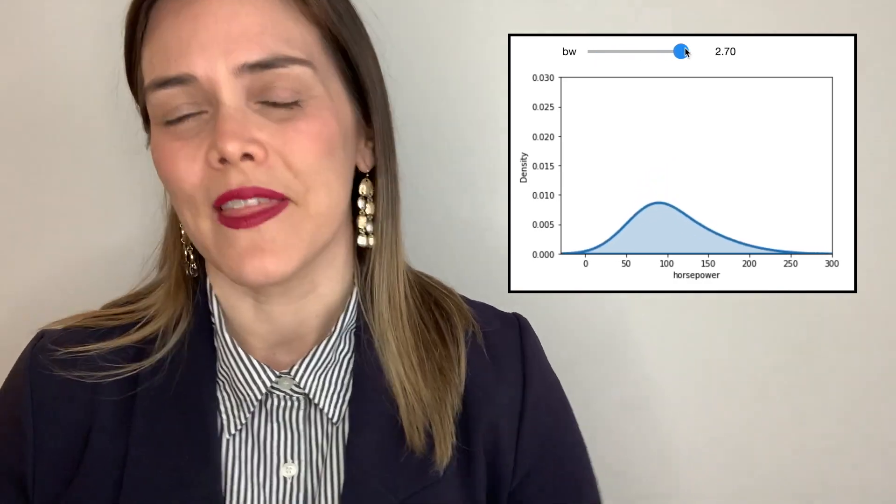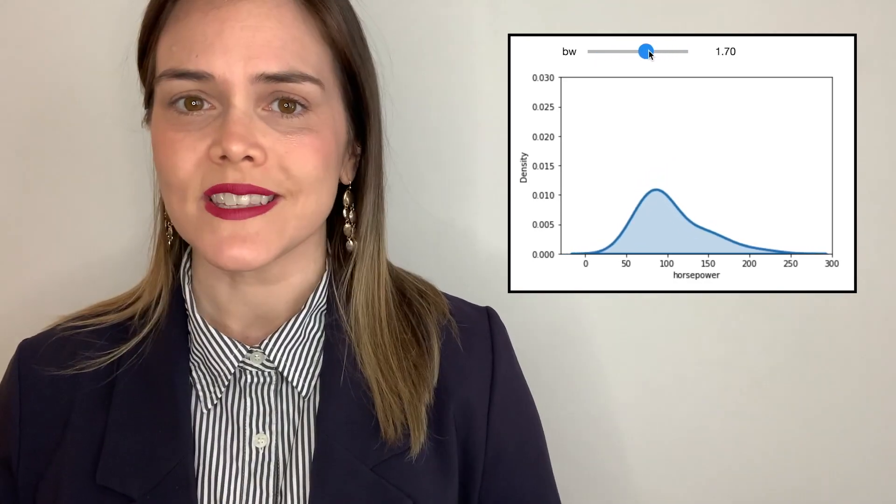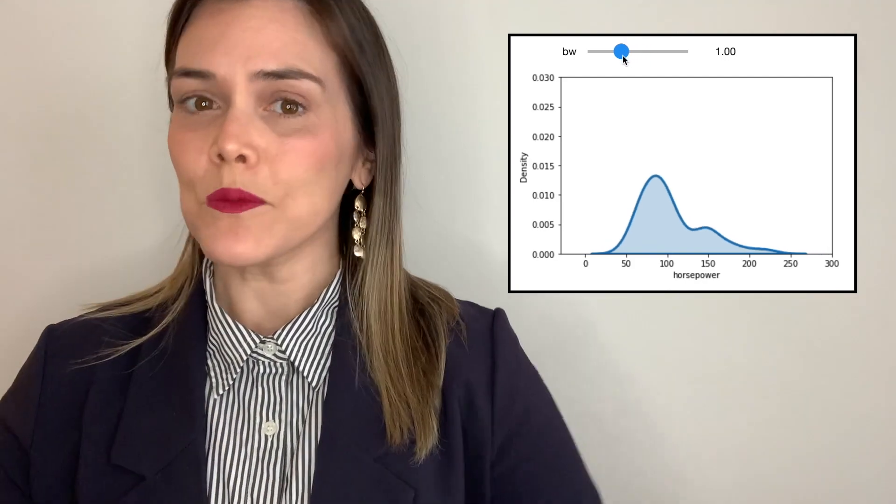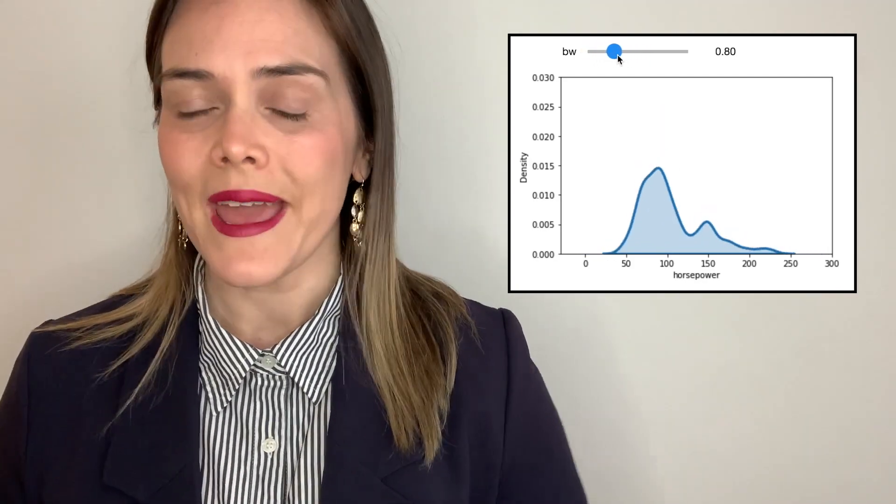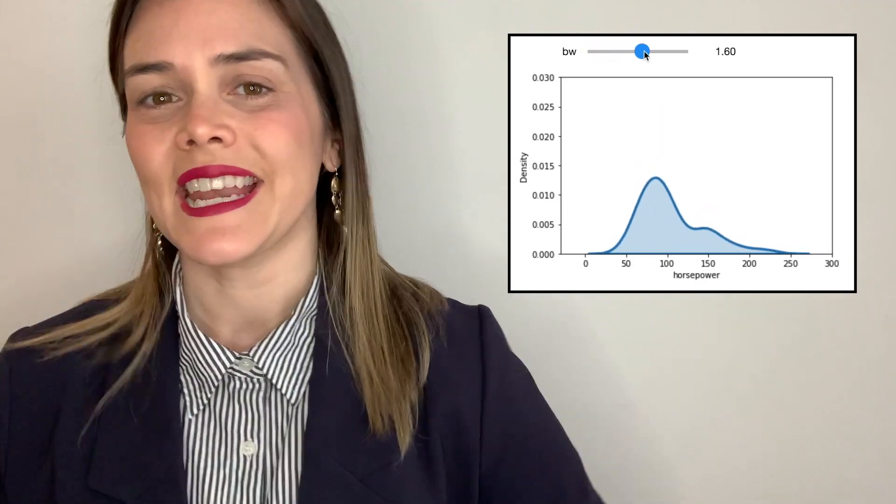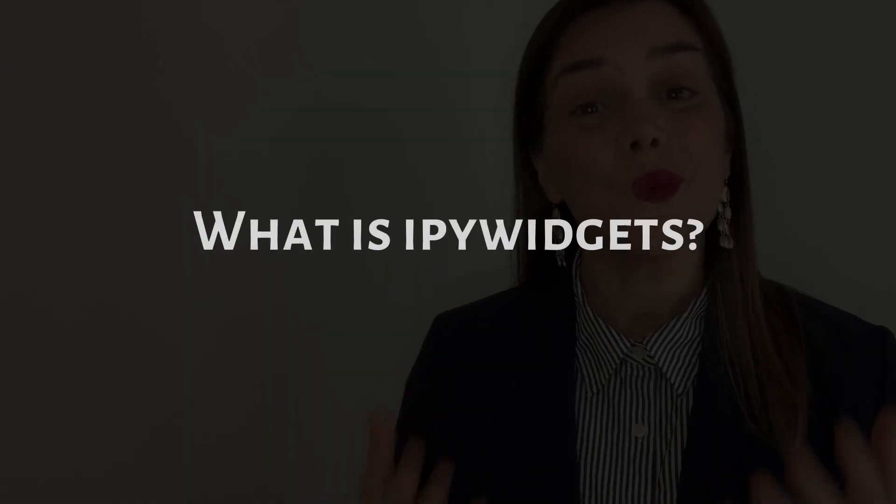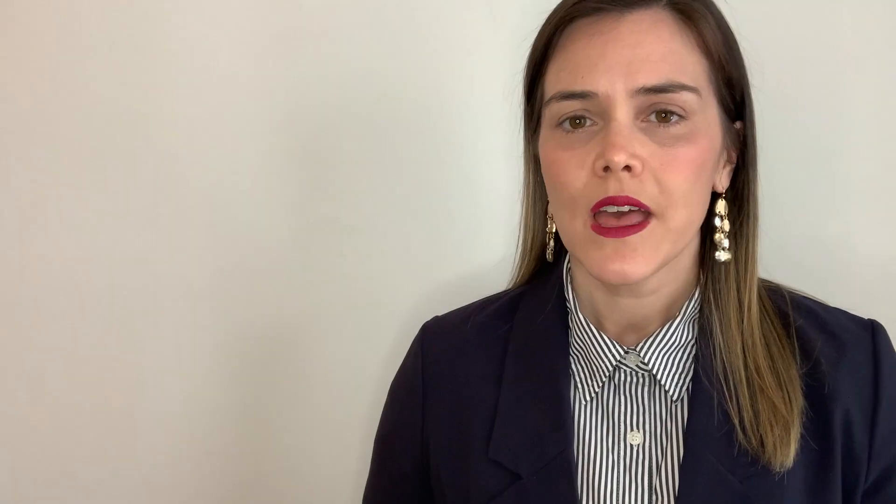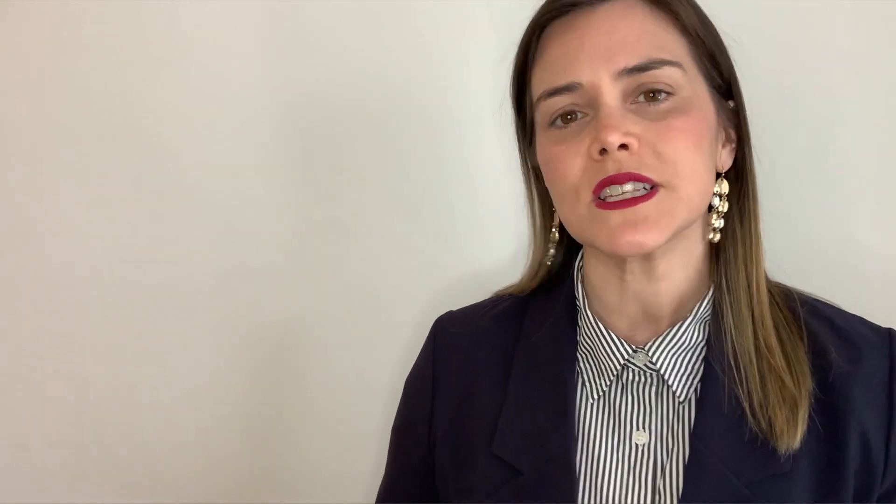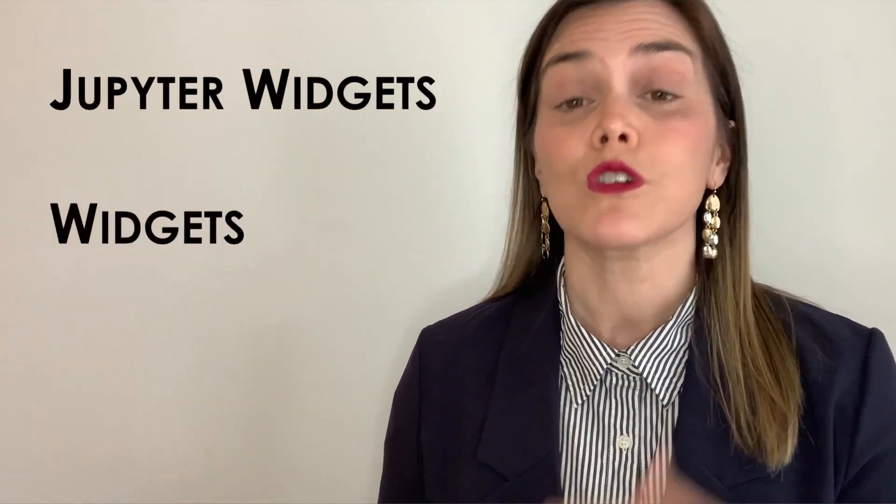Well, I used a Python library called IPyWidgets. So today we're gonna take a look at that library and I'll show you how to make this KDE bandwidth widget. So for starters, what is IPyWidgets? Well, it's a Python library and sometimes it's called Jupyter widgets or just widgets for short.